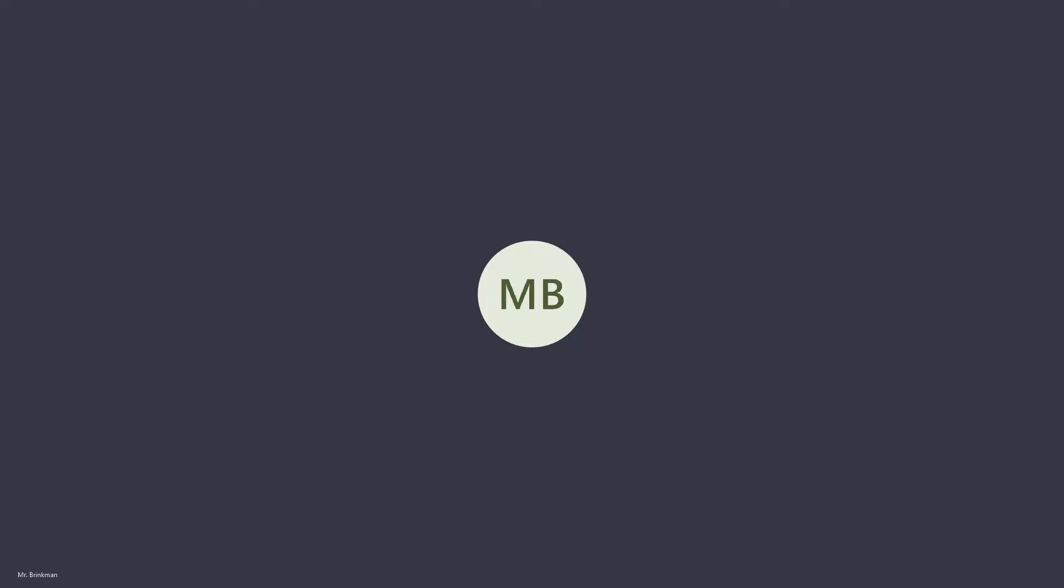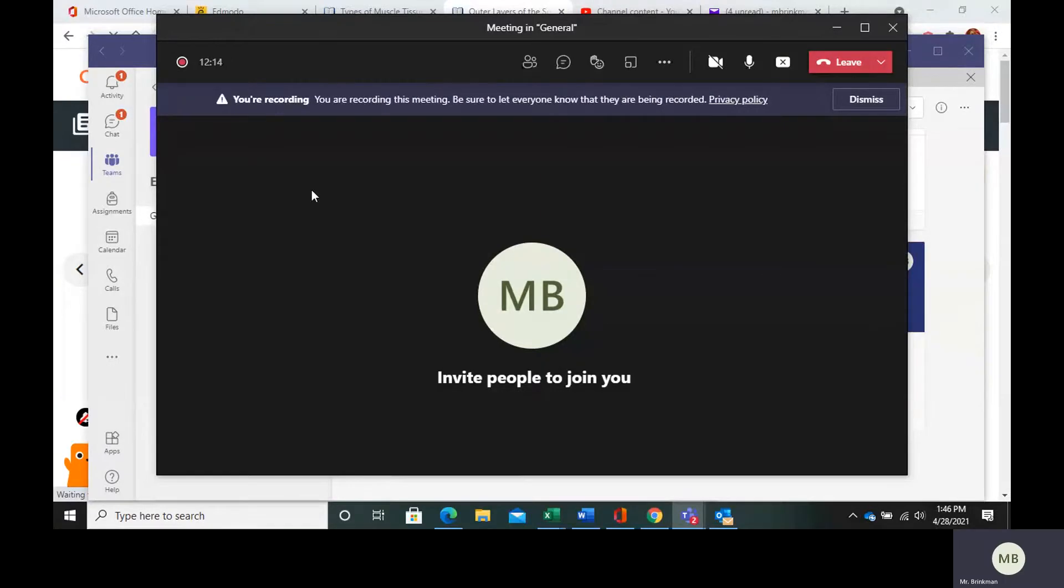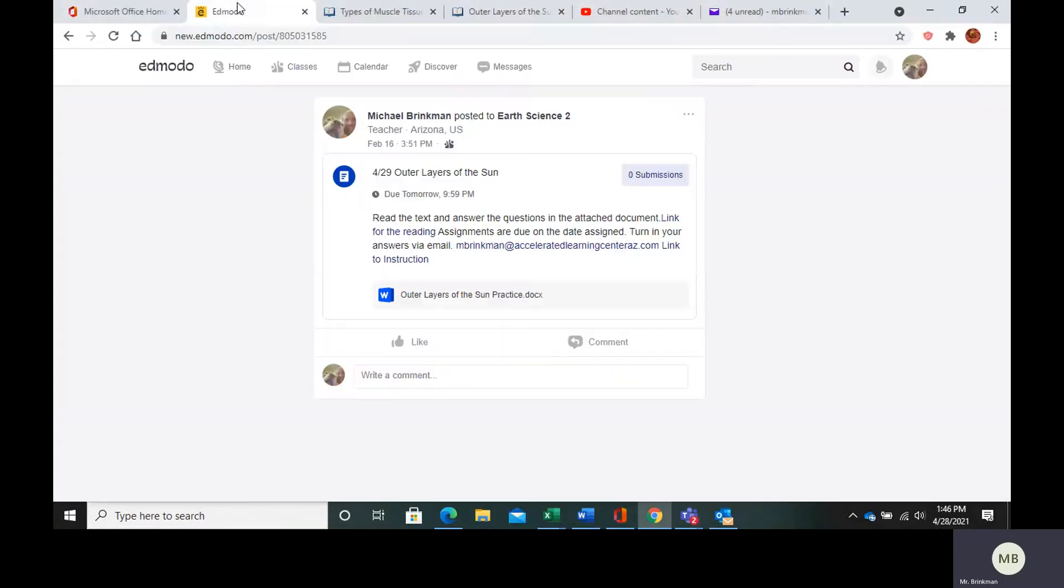Hello everybody! Today we are going to be looking at the outer layers of the sun. So in your Edmodo, go to the post that says outer layers of the sun.